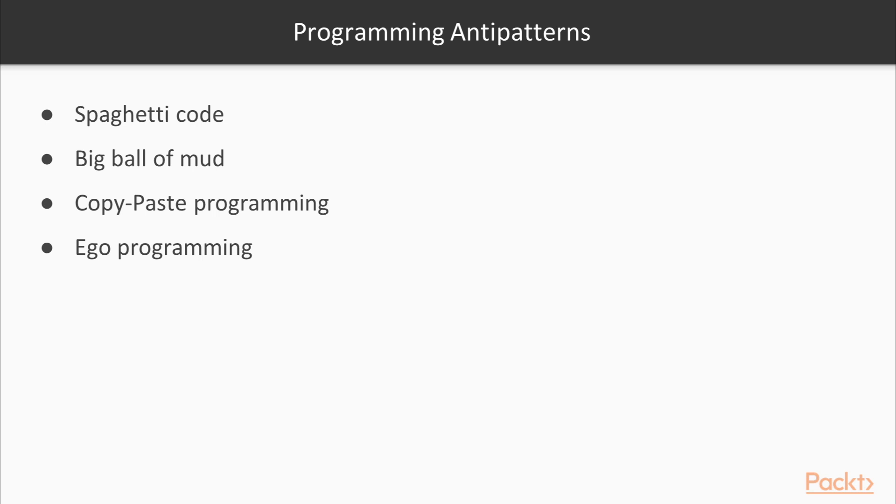Ego programming is where a programmer favours his personal style over the documented best practices or the organisational style of coding. This sometimes creates code that is cryptic and difficult to read for the other.